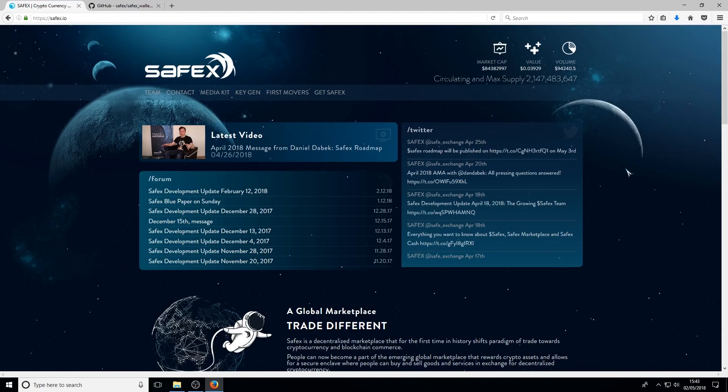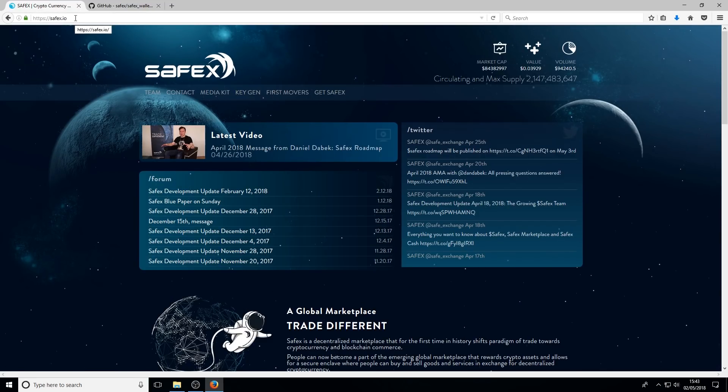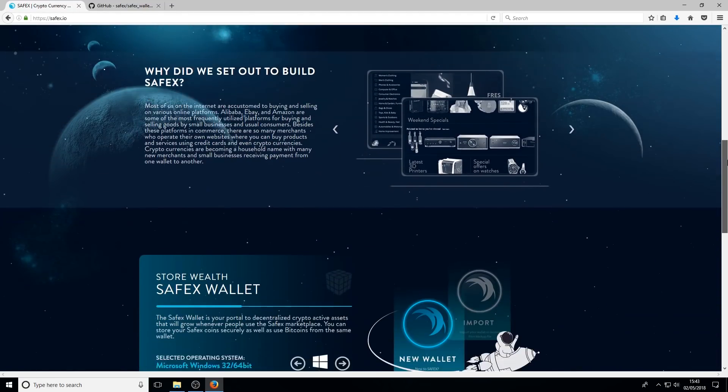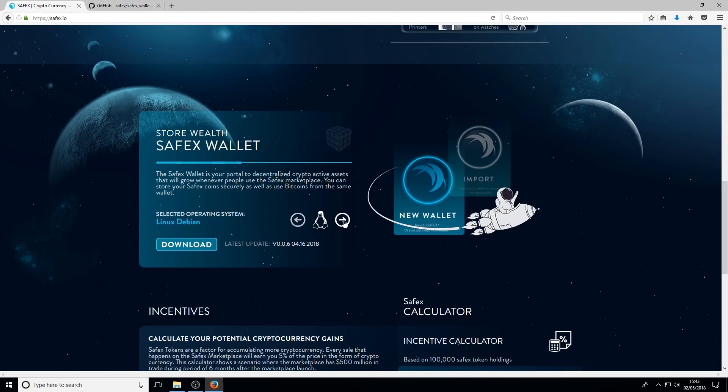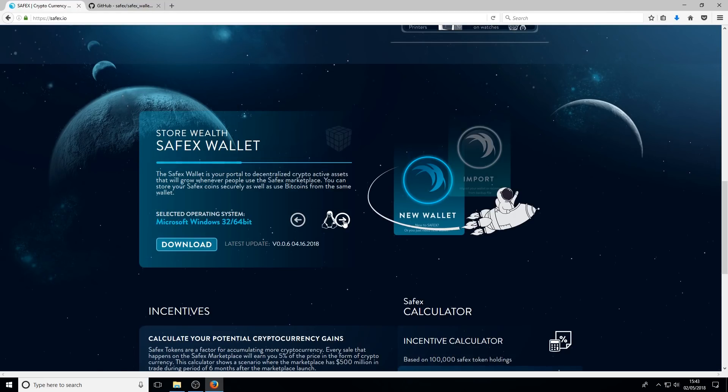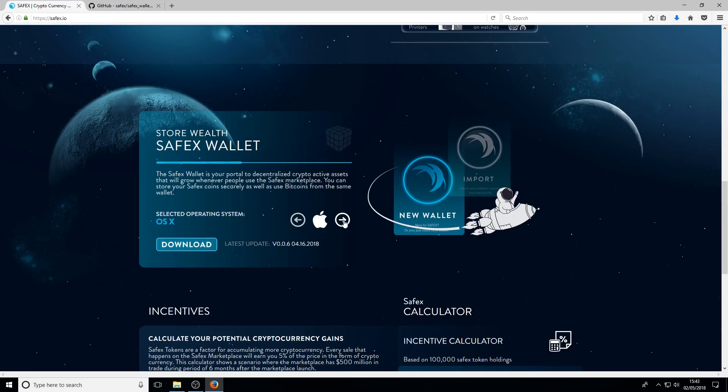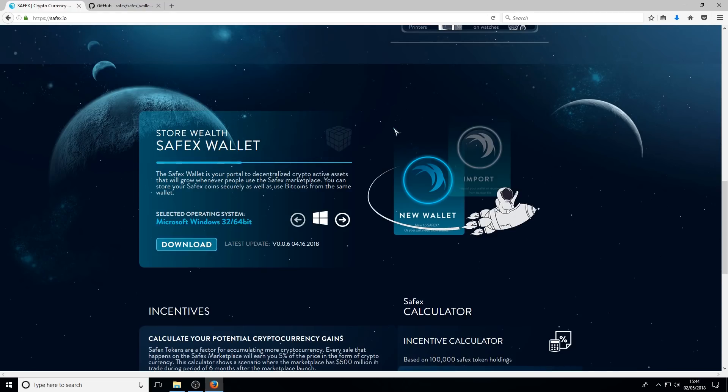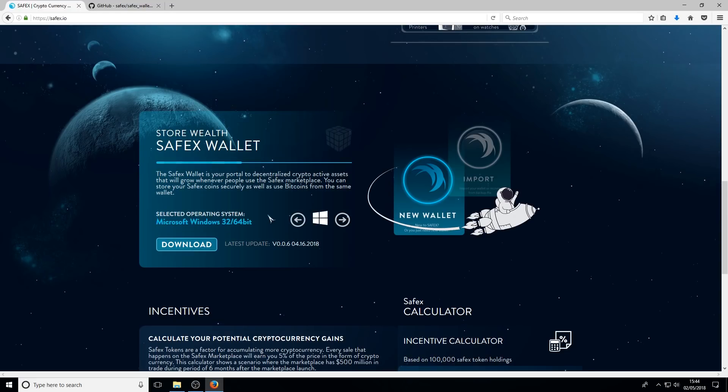For anyone who hasn't already got a wallet, the best place to get it is to go to Safex.io, the official website for Safex. You'll see right at the bottom there is a link here for each version of the wallet. There's Windows, Linux, and Apple Mac OS X. For the demonstration purpose and for the large majority of people who own Safex, I'm going to follow through with the Microsoft Windows installation.